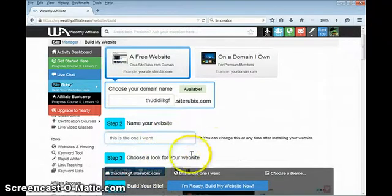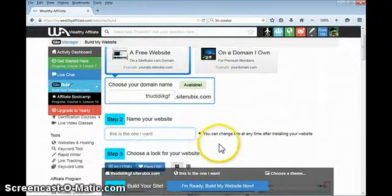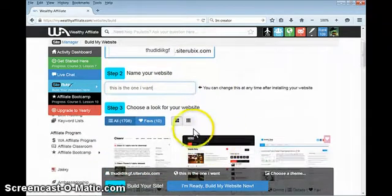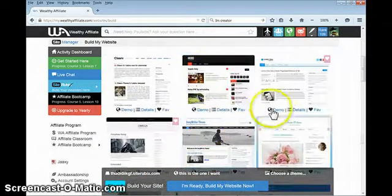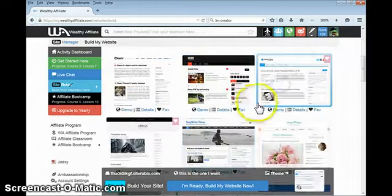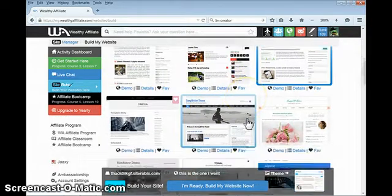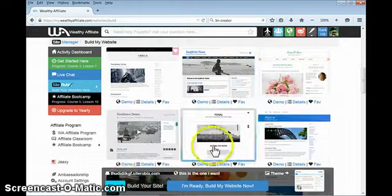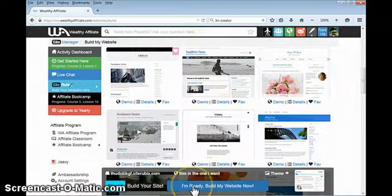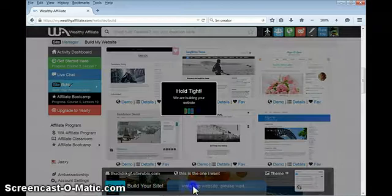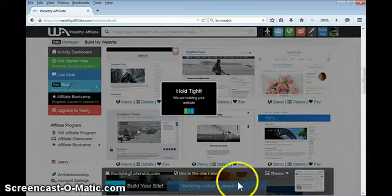Now I'm going to name my website. I got my name changed and you can change this at any time after installing the website. Now I'm going to choose a look for the website. I just happen to like the iconic one so I'm going to choose that one. And then step four, I'm ready to build my website now, so I'm going to punch that.